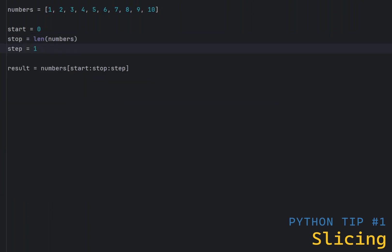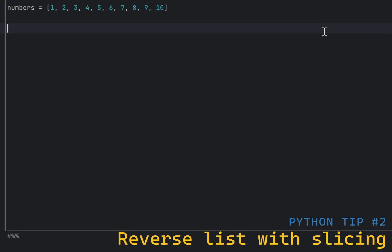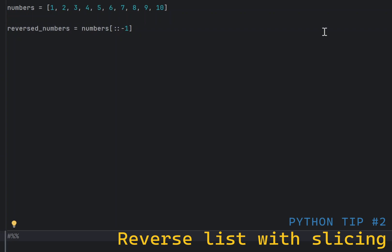When negative, start and stop count from the end of the string or list, but stop is exclusive and step can be used to skip elements. You can reverse a list or string by using slicing with a step of minus 1. This is a simple and efficient way to reverse the order of elements.